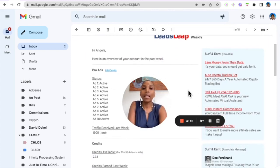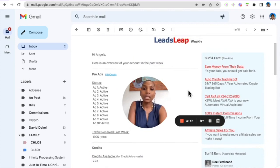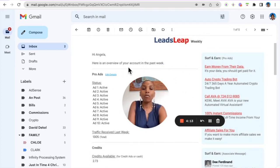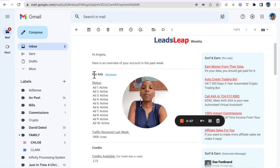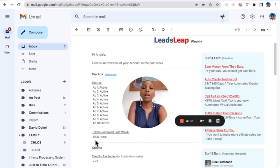So this is the weekly email that I get every Monday like clockwork and it just gives me an overview of my Lead Slip account from the past week. So I have 10 pro ads running here and I've actually received 1,305 hits to those pro ads.